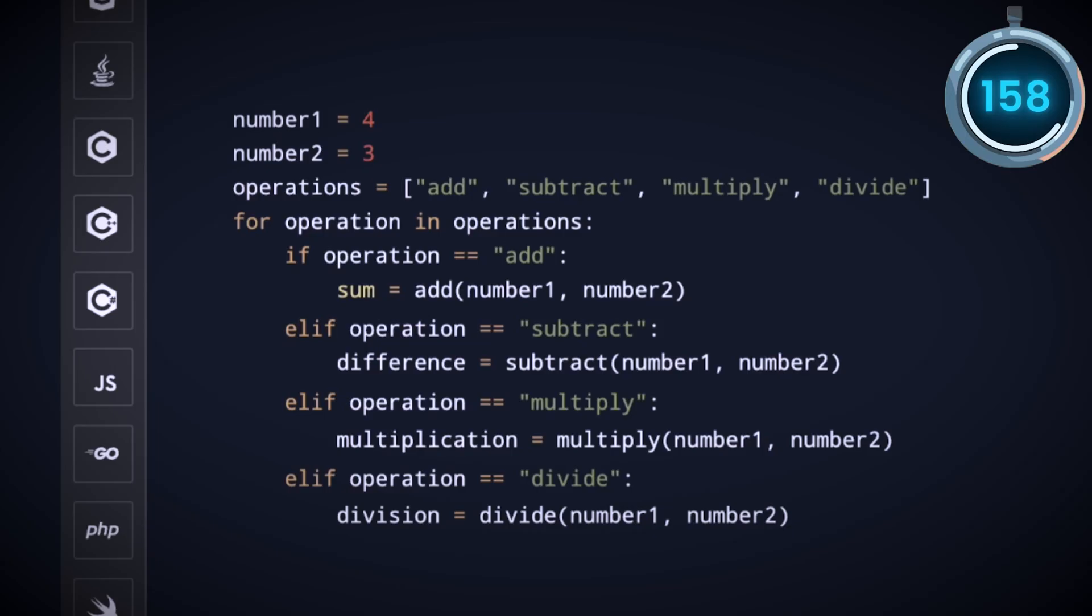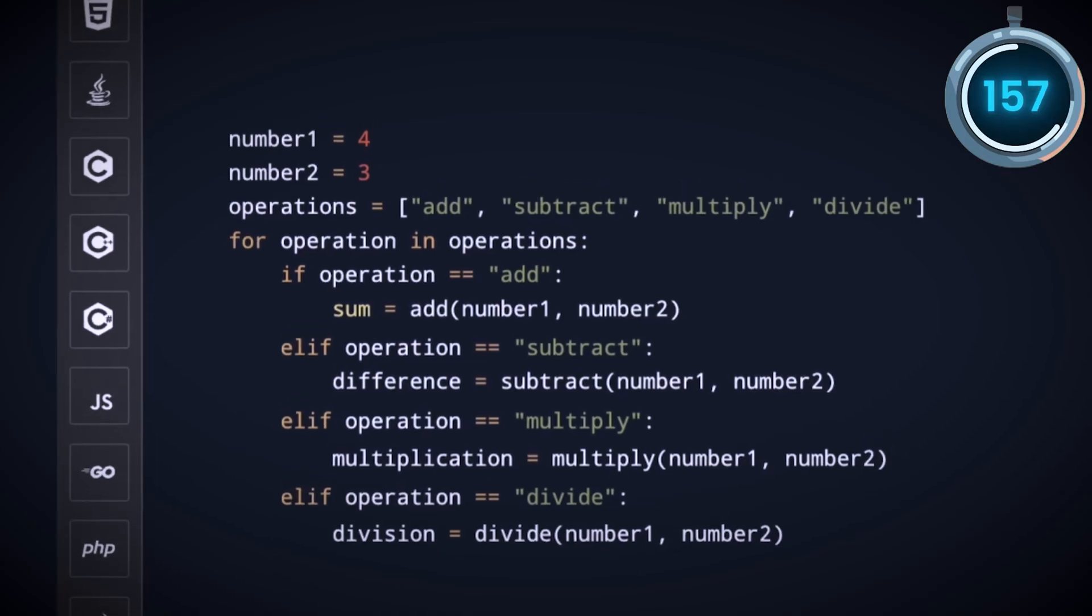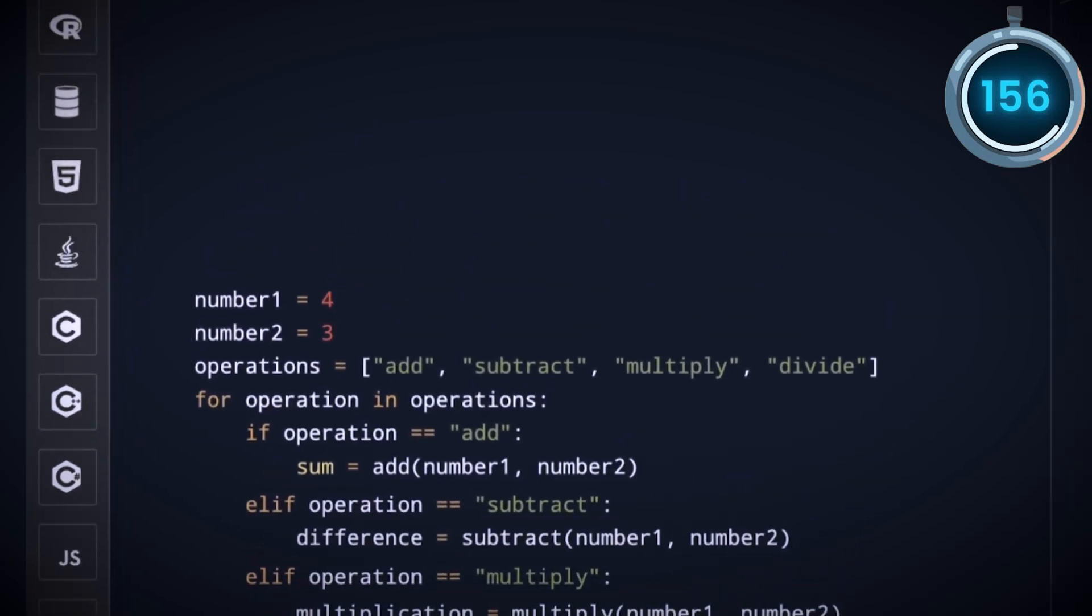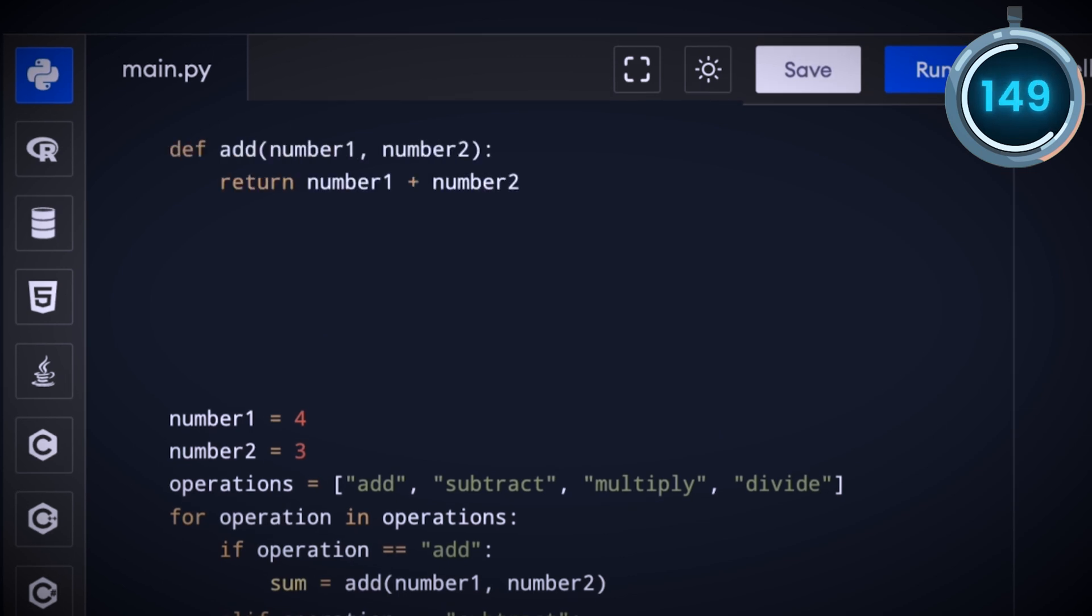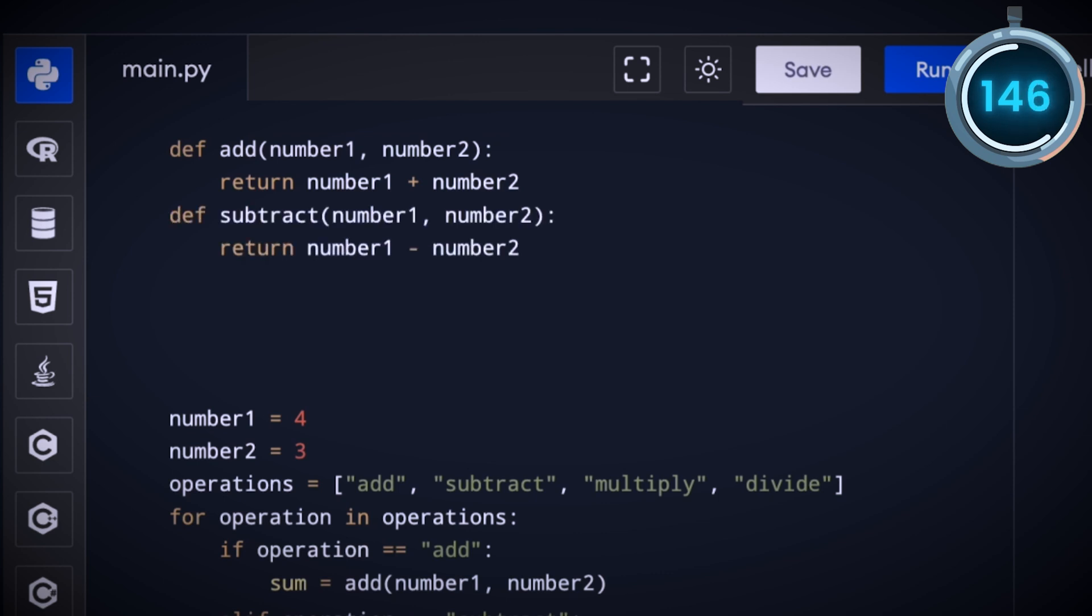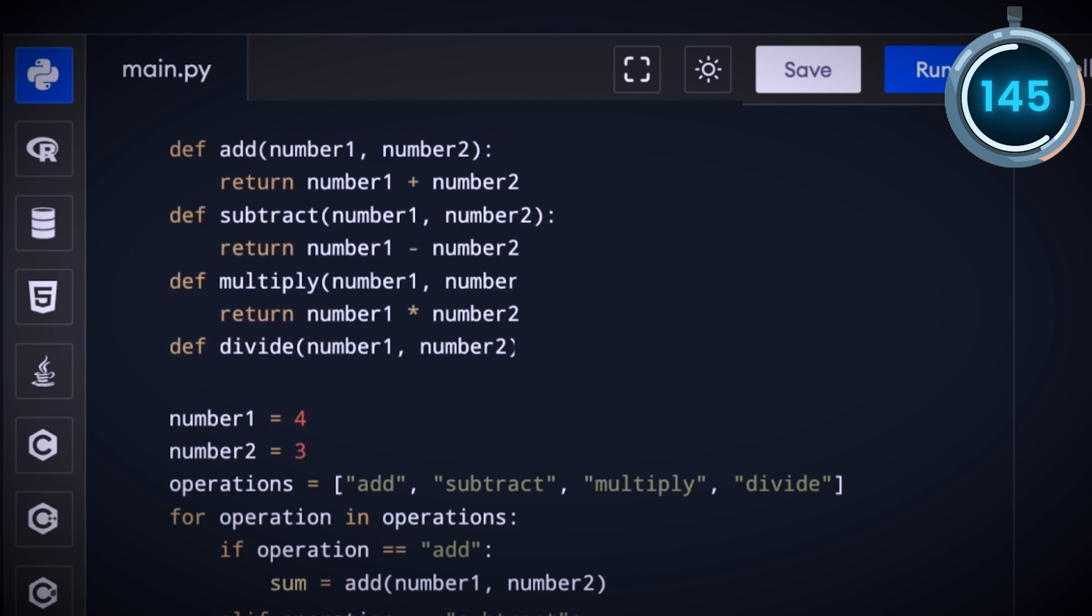But wait, how does a computer know what add or multiply mean? We need to define these for the computer by using what we call functions in programming. So define an add function that takes number 1 and number 2 as input and returns you number 1 plus number 2. Similarly, we define subtract, multiply, and divide.